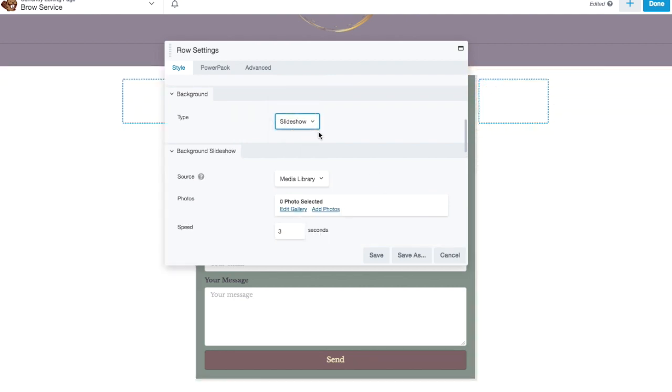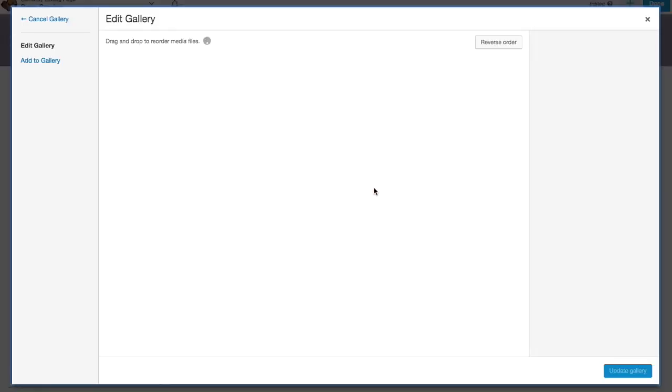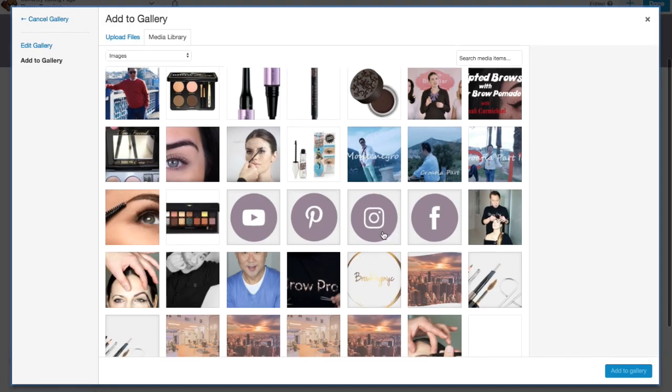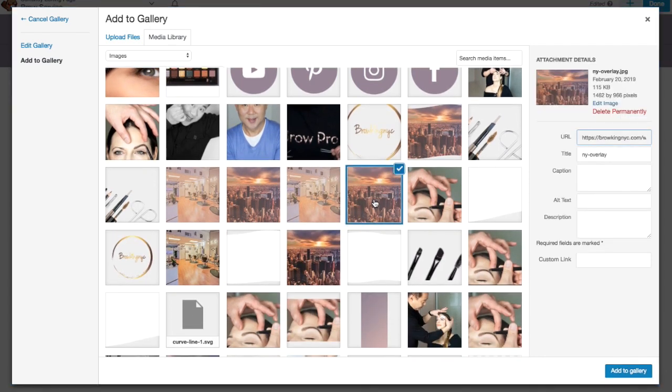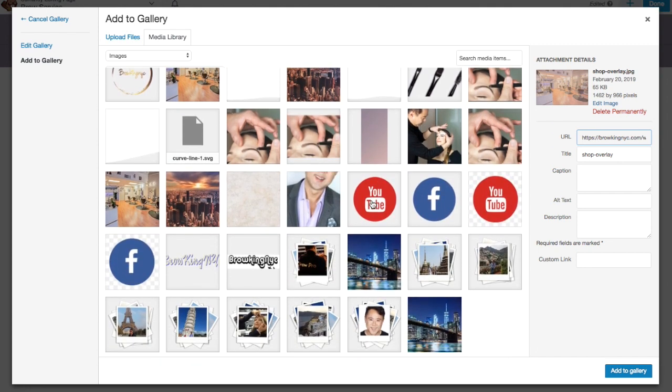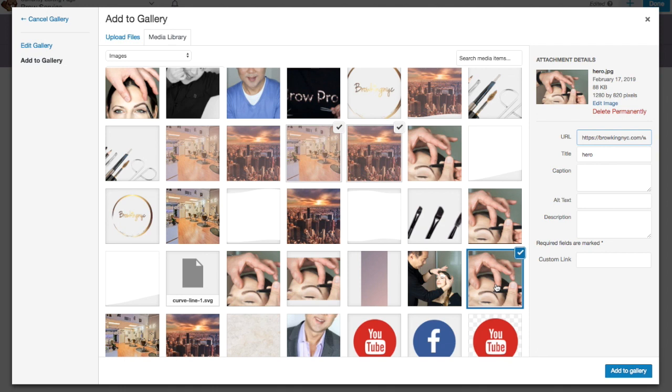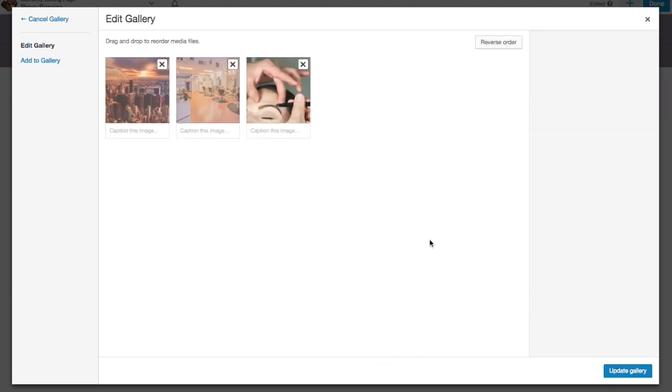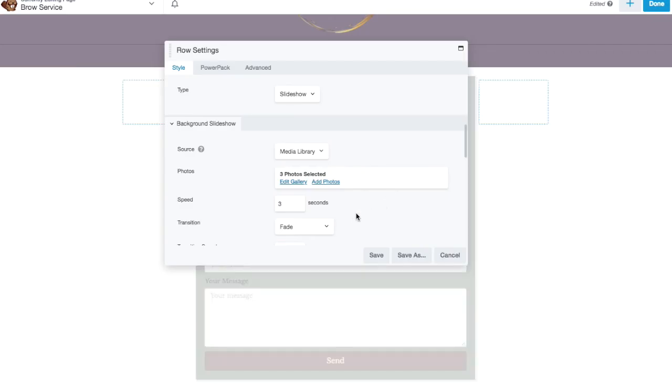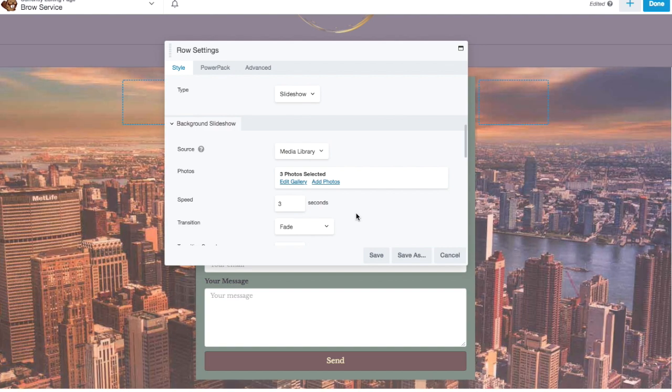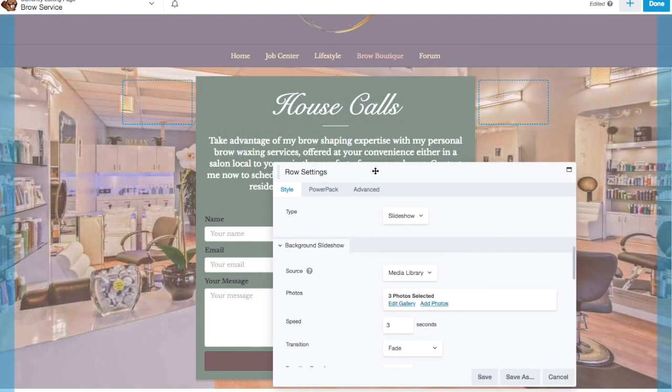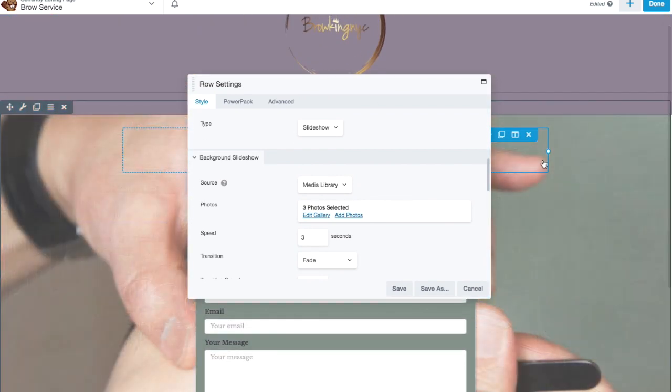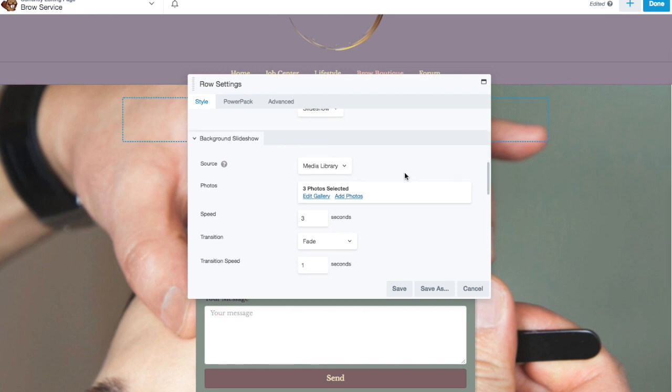You could do a slideshow, in which case you would select a series of photos. Let's see. Choose this one, I'll choose that one, I'll choose that one. I'll add these photos to my gallery. Update the gallery. And now you have a slideshow happening in the background, which is kind of cool.